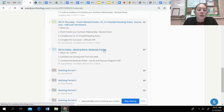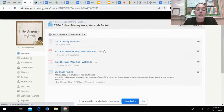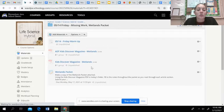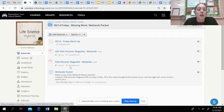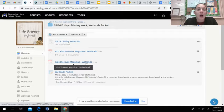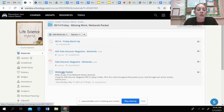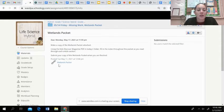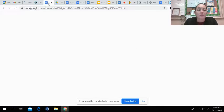If you click on today's folder, you will see an assignment for the wetlands packet and then you will be assigned to a Kids Discover Magazine wetlands link. If you click on that link, I would suggest that you open it in a new tab and then when you click on the wetlands packet assignment and make a copy of that, have that in a new tab as well.